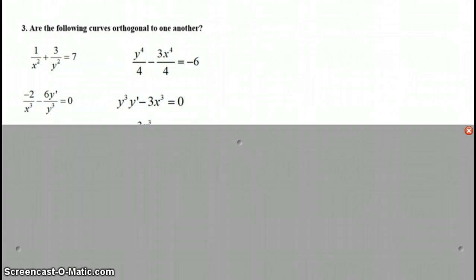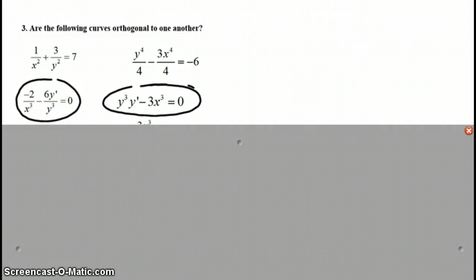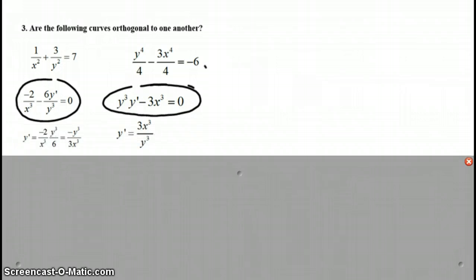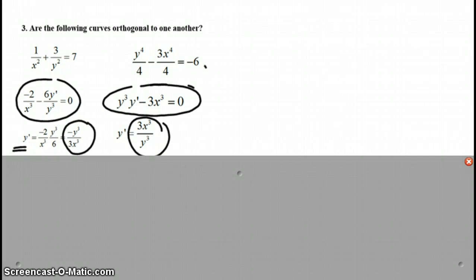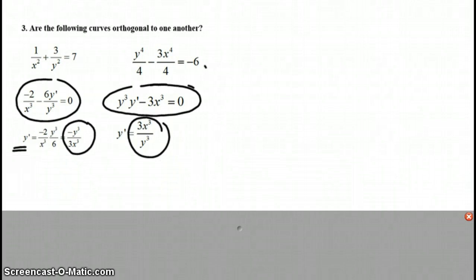So again, I took the derivative implicitly. I left it in rational form. You don't need to. Here, I took the derivative implicitly of the second curve. And solved for y prime in each. And simplified. They are, in fact, negative reciprocals of one another. So yes, these two curves are orthogonal.